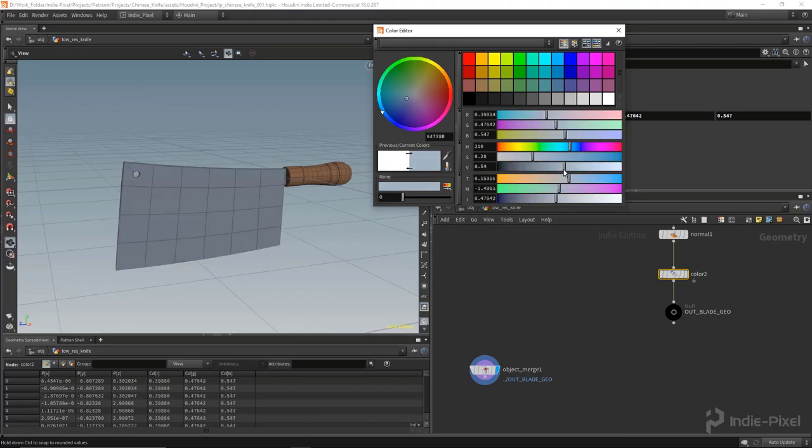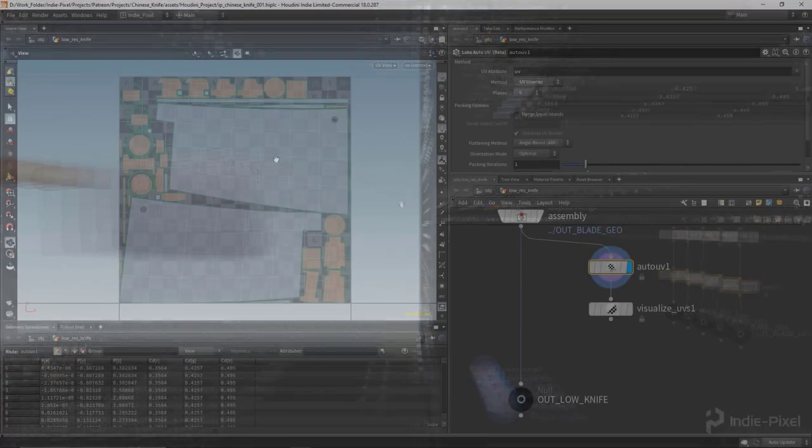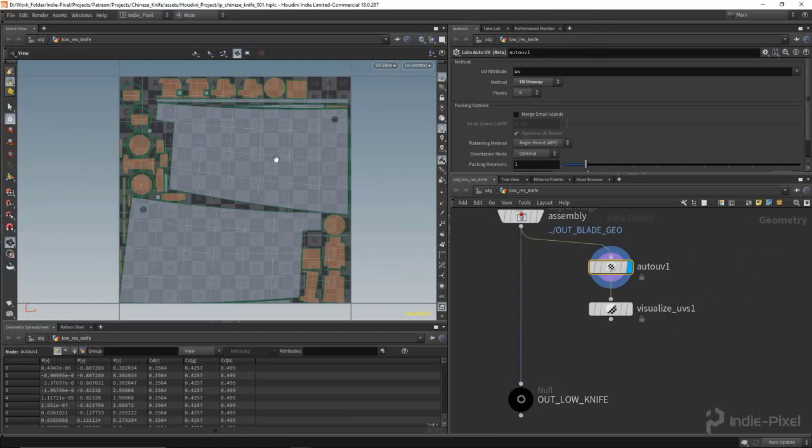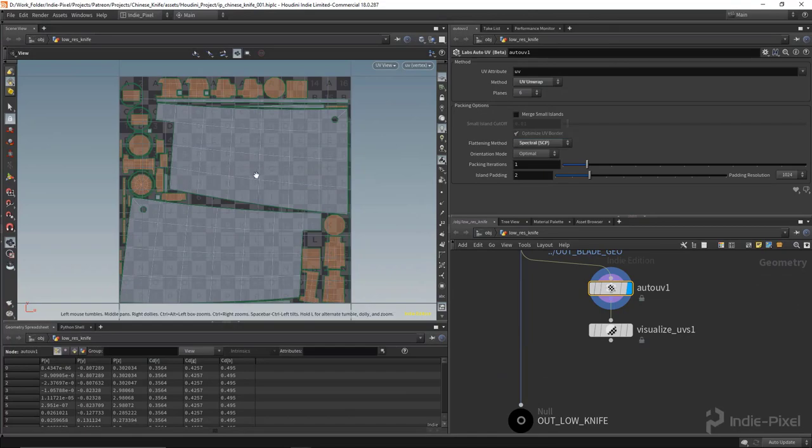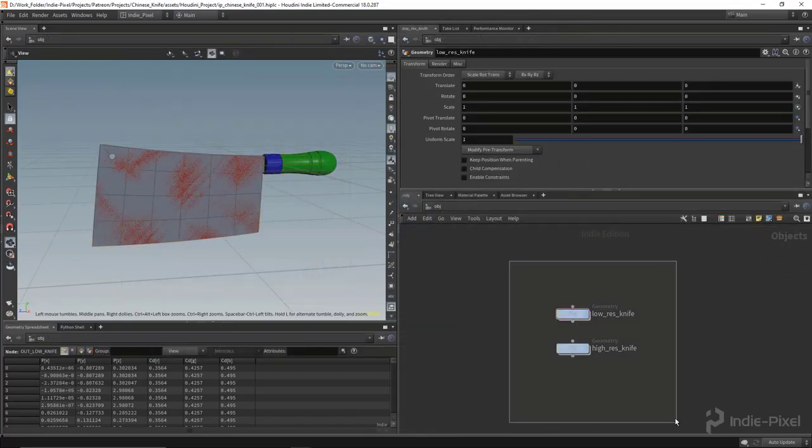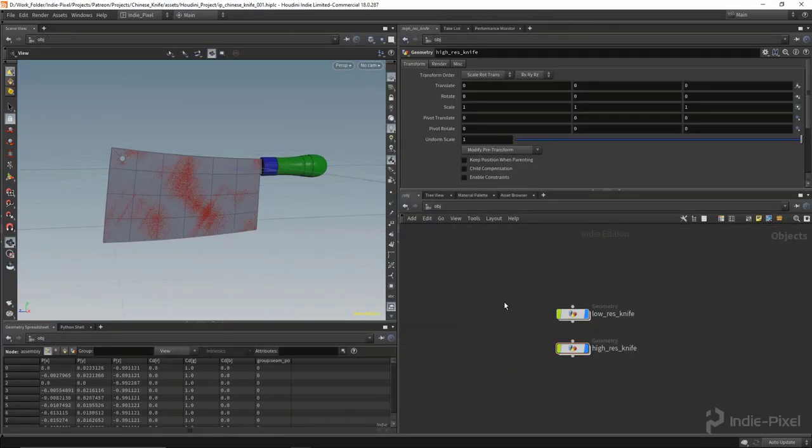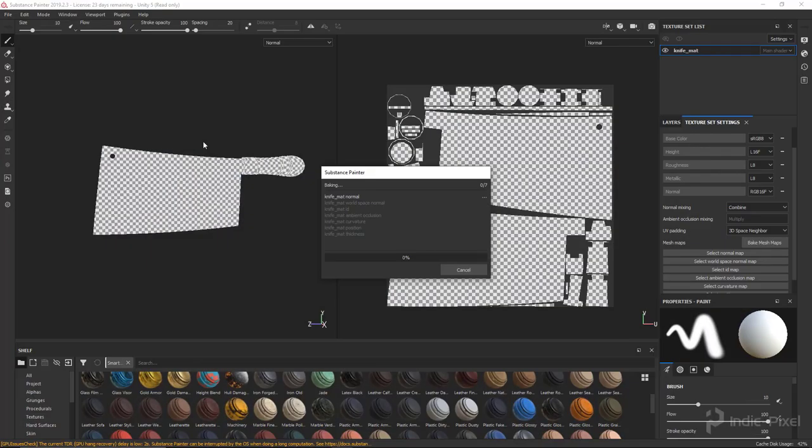We will learn how to work with Houdini's node networks, how to model procedurally, how to lay out UVs procedurally, and how to create a high res mesh and a low res mesh.